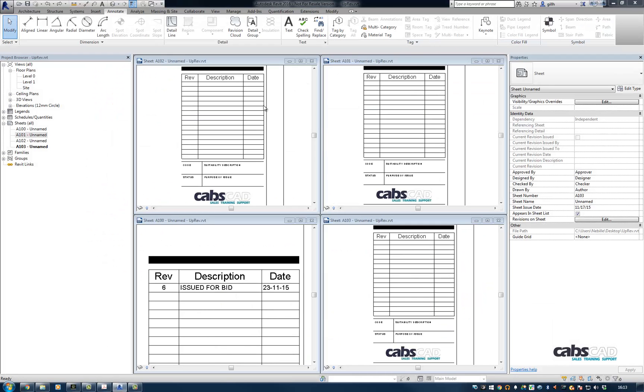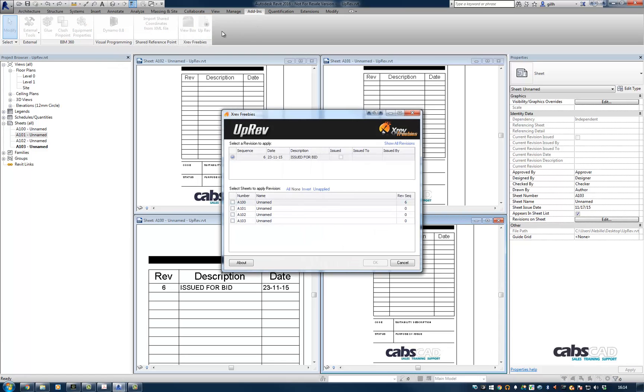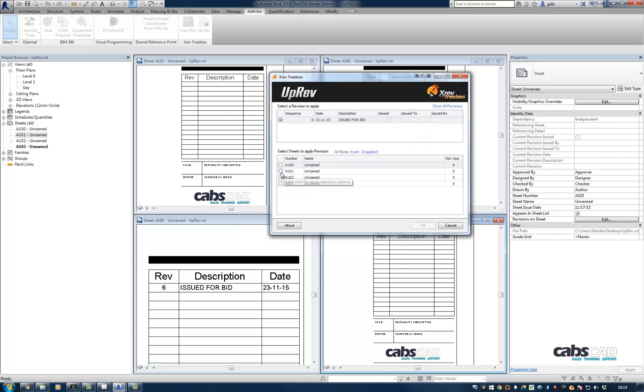So I've installed that and it's under add-ins. So uprev, and then I'm going to go ahead and choose A101 through to A103 like so. And then I'm going to go ahead and press OK.